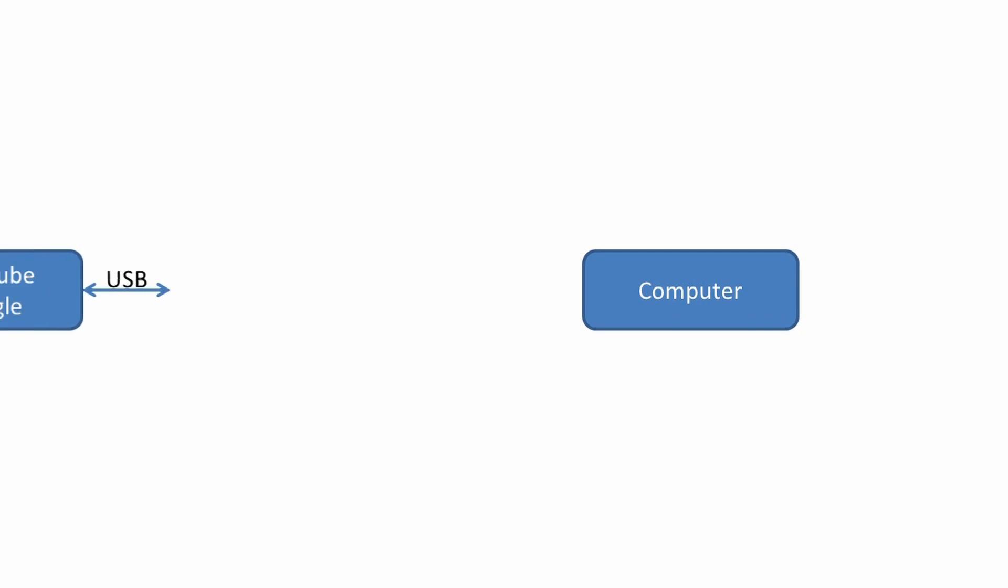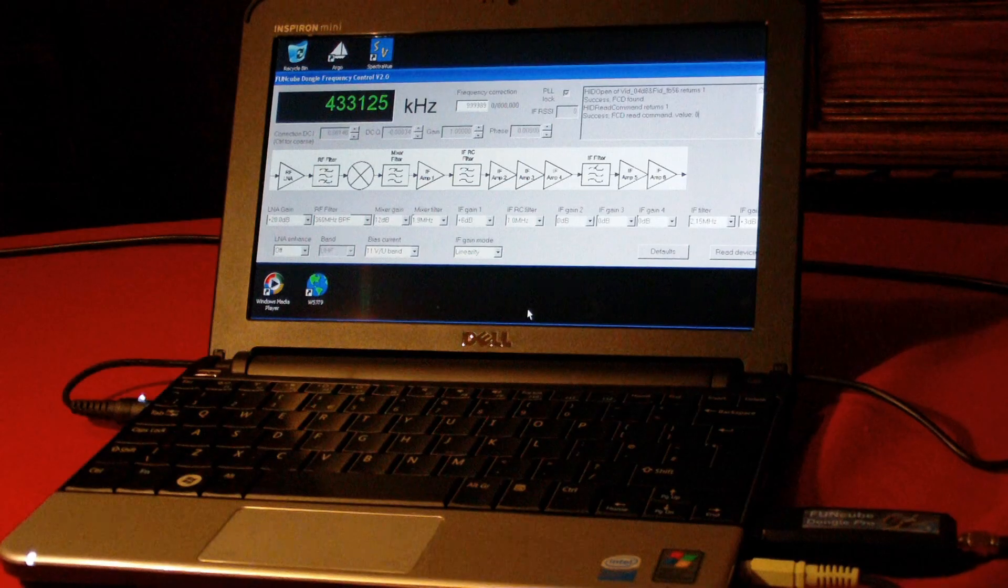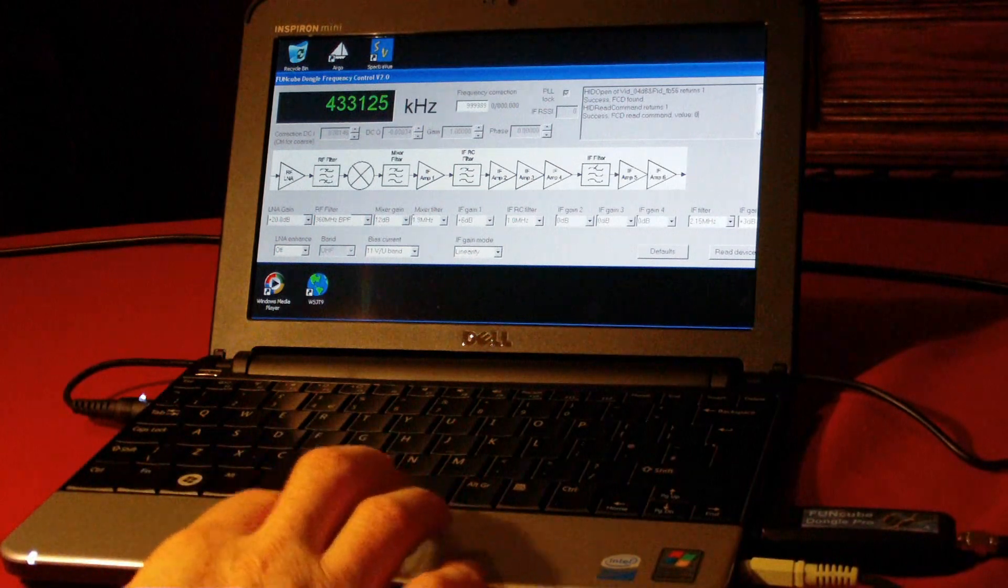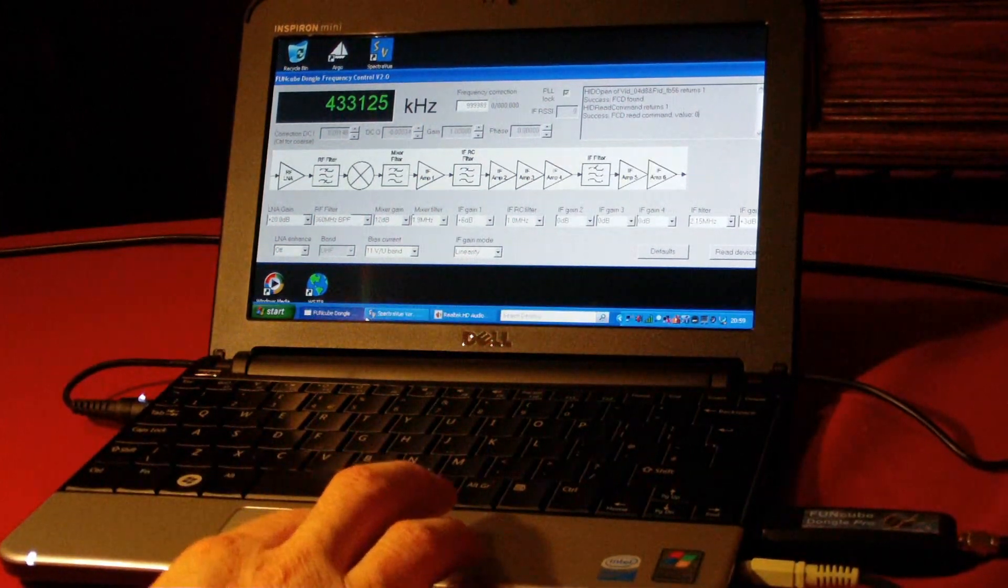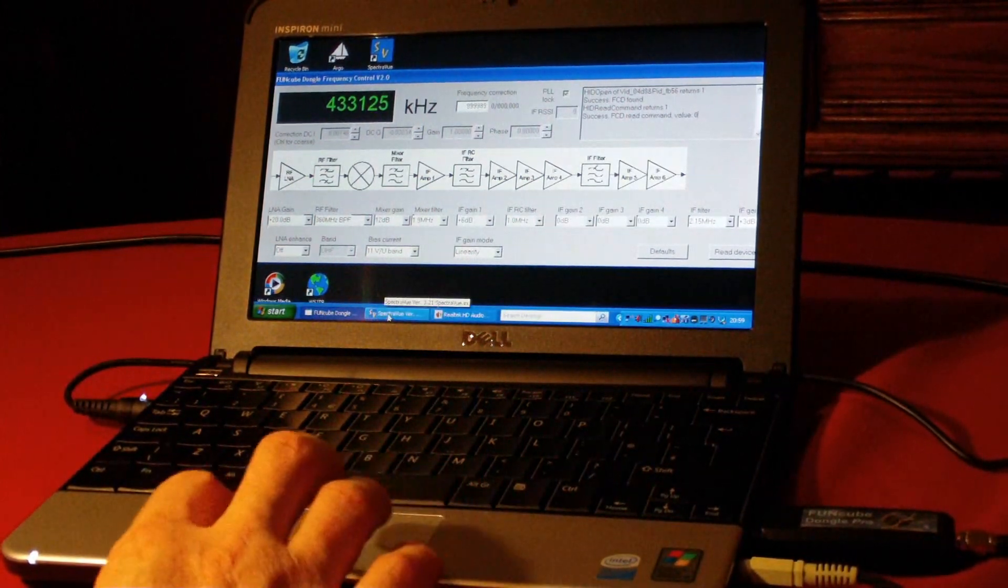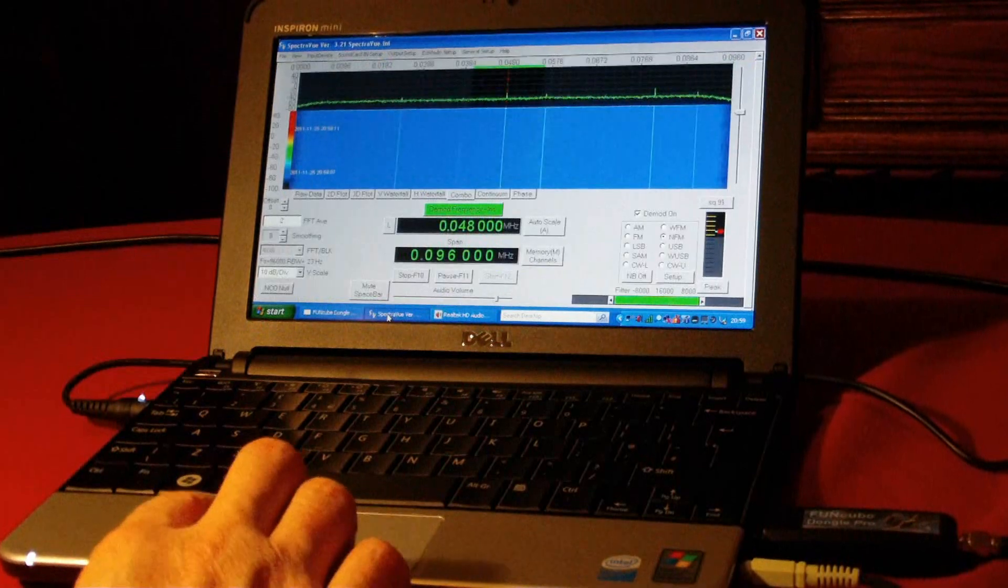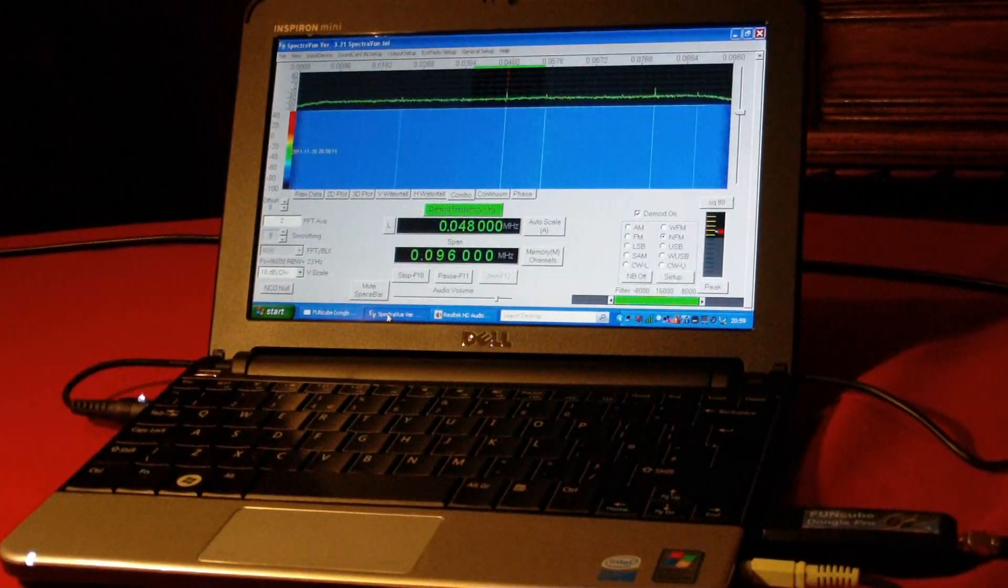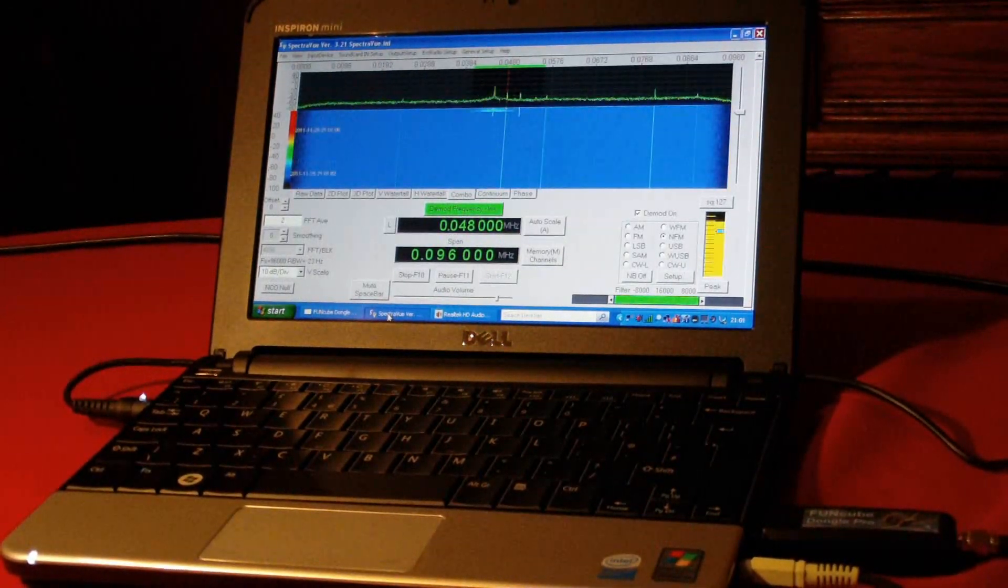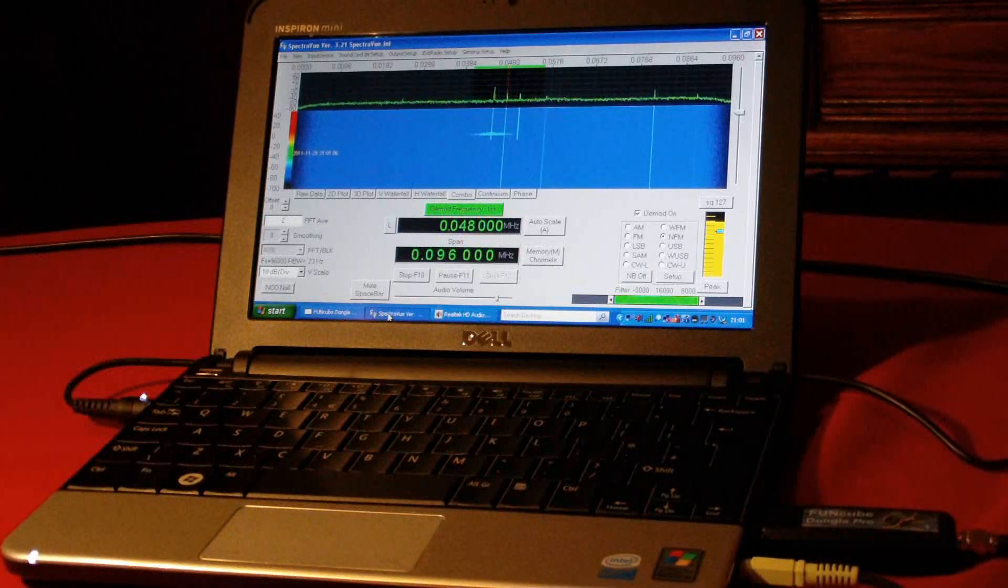One possible place to start, which doesn't require a licence, is by listening to our radio amateurs using a software-defined radio such as the FunCube dongle. A device like this is low-cost and simply plugs into your existing laptop or desktop computer. All you need to install is an antenna.